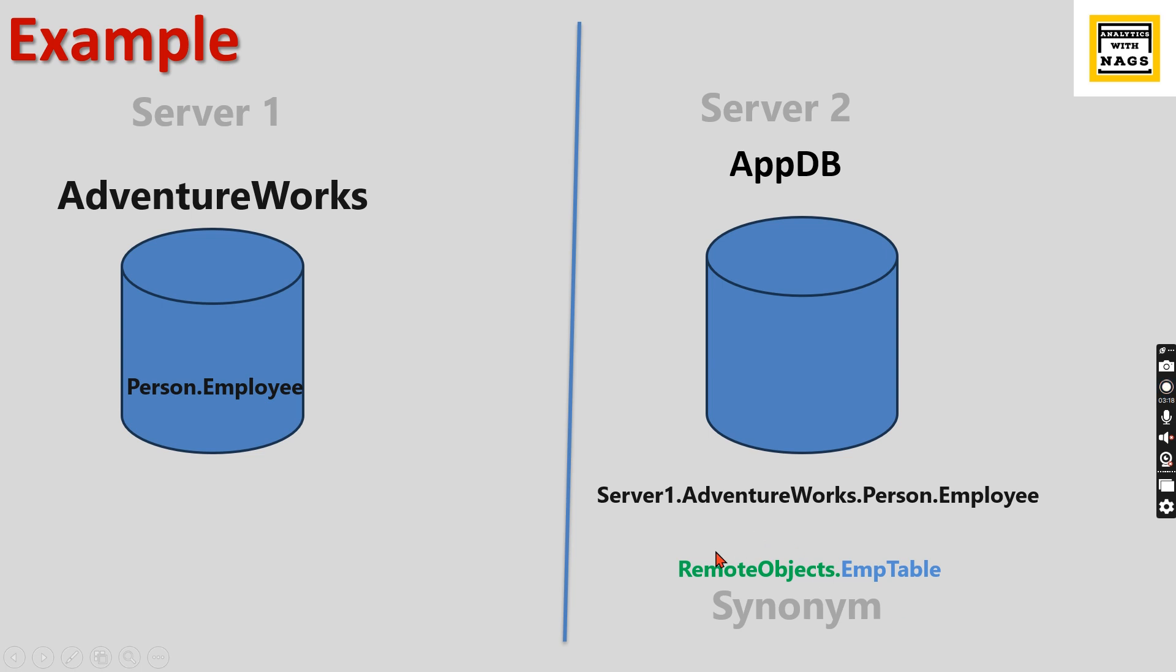Let's say RemoteObjects is your schema and EmployeeTable is the name. This is how you will refer this particular object. This object will be referred as RemoteObjects.EmployeeTable in this application.